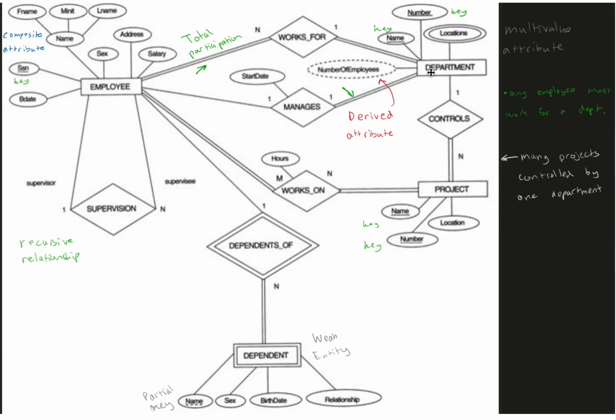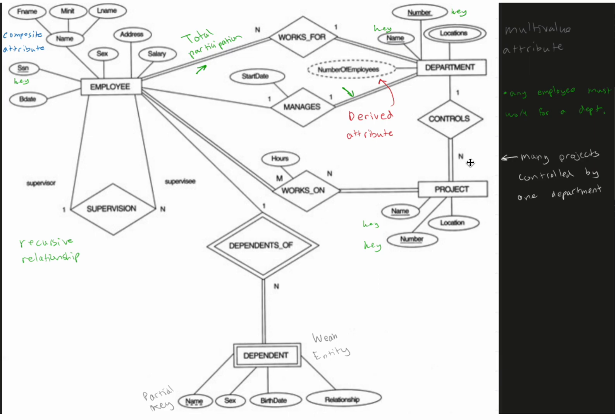Now the controls is what we're going to look at next. So this department has a control over projects, right? And they all report to one department, but there can be many projects, which is the N. They're all controlled by one department, so that's going to be that relationship.